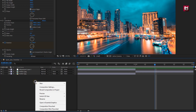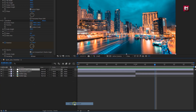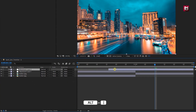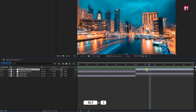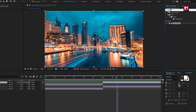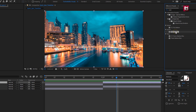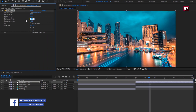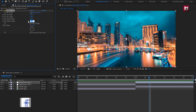Now let's create a new adjustment layer. Trim this adjustment layer exactly where the first layer ends and the second media starts. In effects and presets, search for motion tile and add it to the adjustment layer. Set output width and height to 200.